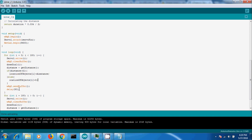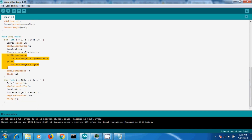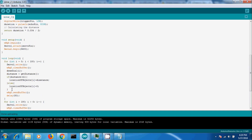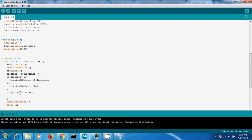Next, we need to store the distance values if they are within our range. Here, let us use 40 cm as the maximum. Use an array of size 180 where each index corresponds to an angle.